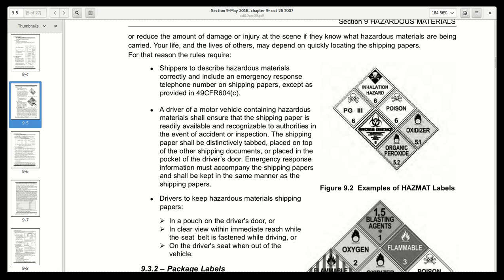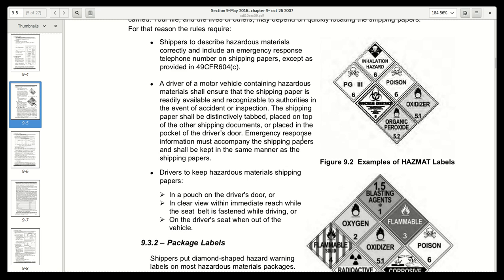A driver of a motor vehicle containing hazardous materials shall ensure that the shipping paper is readily available and recognizable to authorities in the event of accident or inspection. The shipping papers shall be distinctly tabbed, placed on top of the other shipping documents, or placed in the pocket of the driver's door. Emergency response information must accompany the shipping papers and shall be kept in the same manner as the shipping papers.